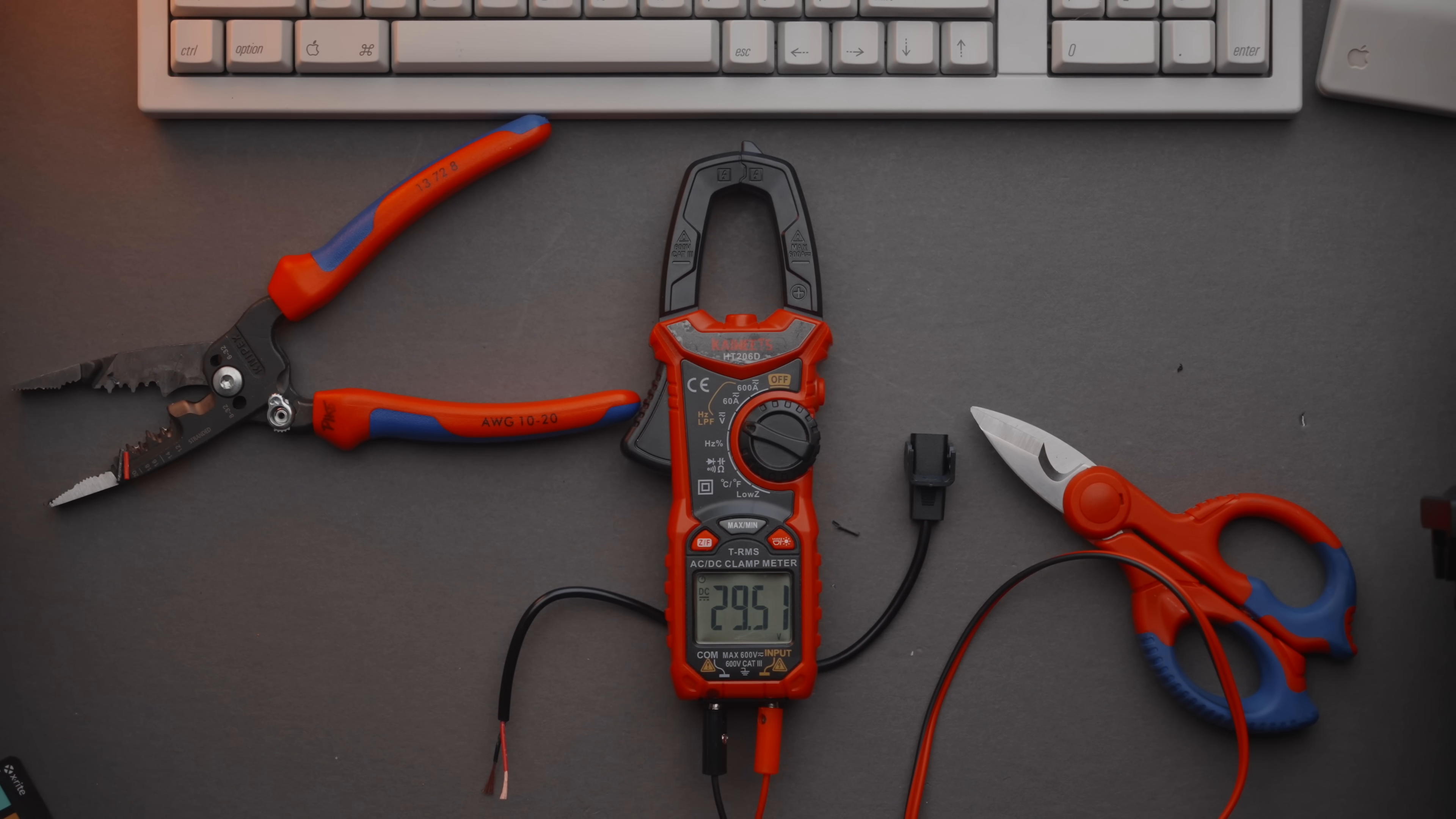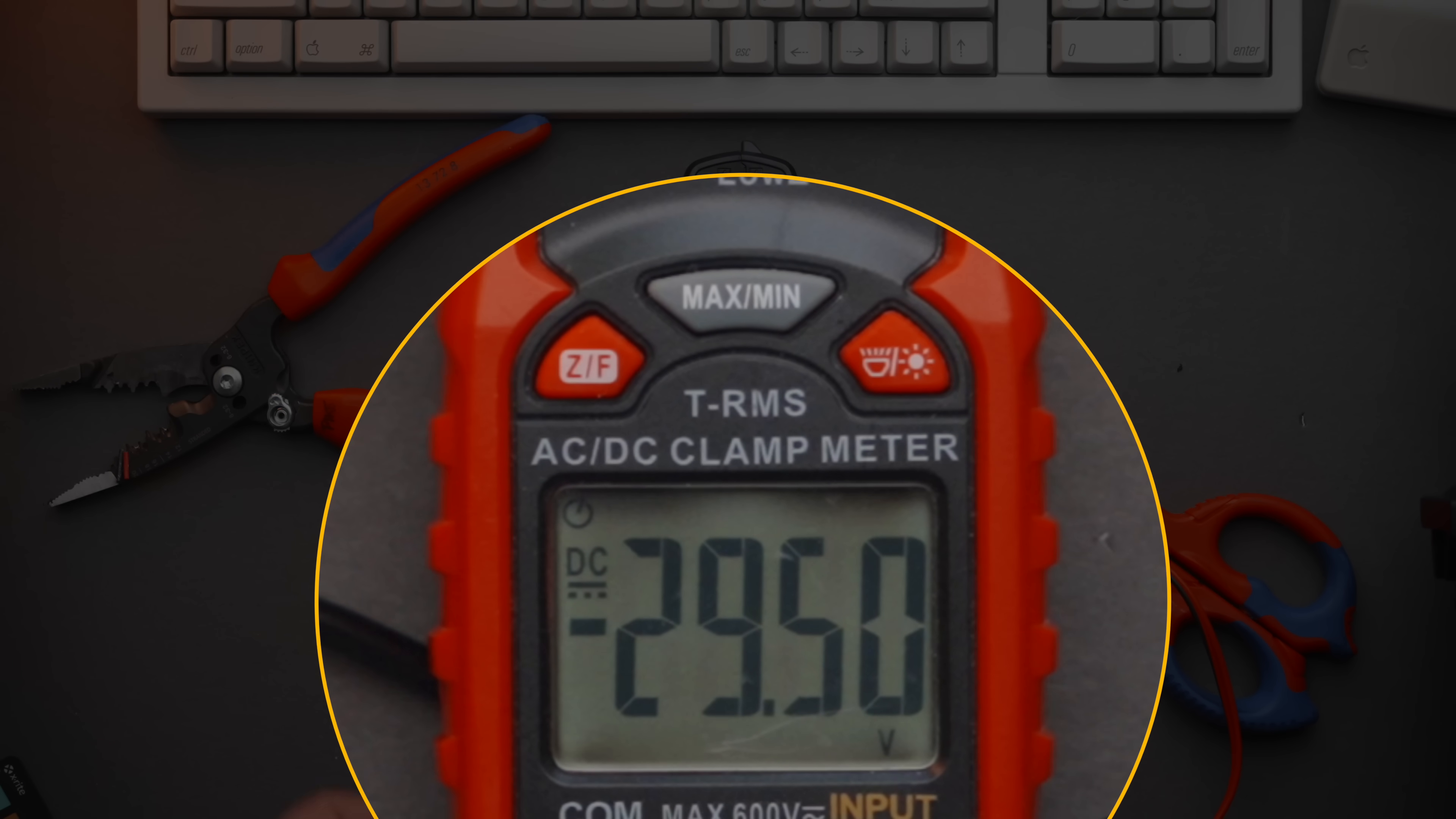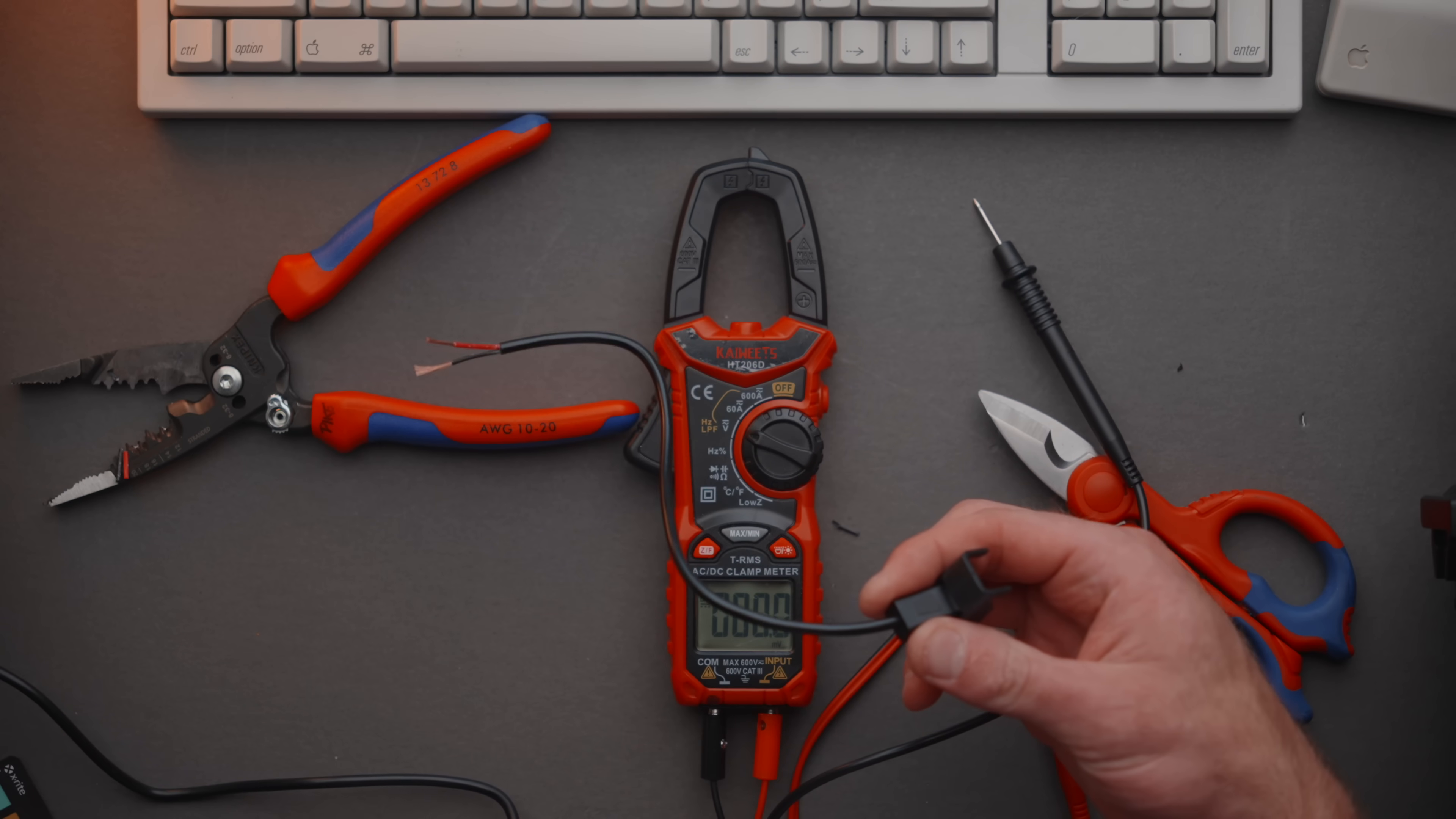Here you can see we're sitting at just under 30 volts, but there's no negative symbol. So that means the red is indeed positive. Now if I took these and put them backward, then you would see we would have negative 29 volts. So that would mean black is positive, but that's not the case. So now I know that red is positive, black is negative. That means I can wire up my connector the correct way to our battery.